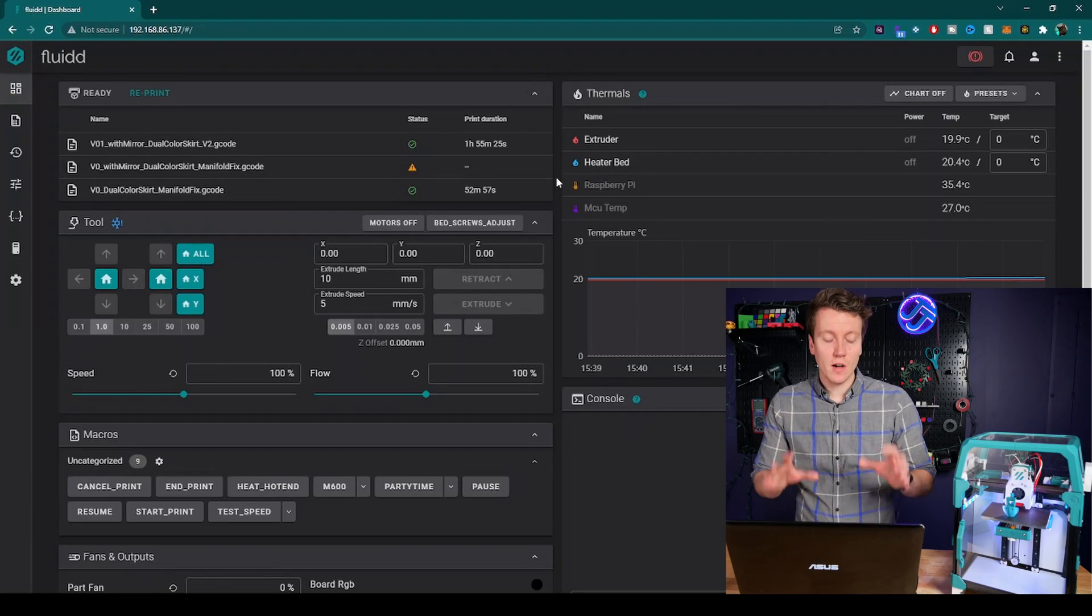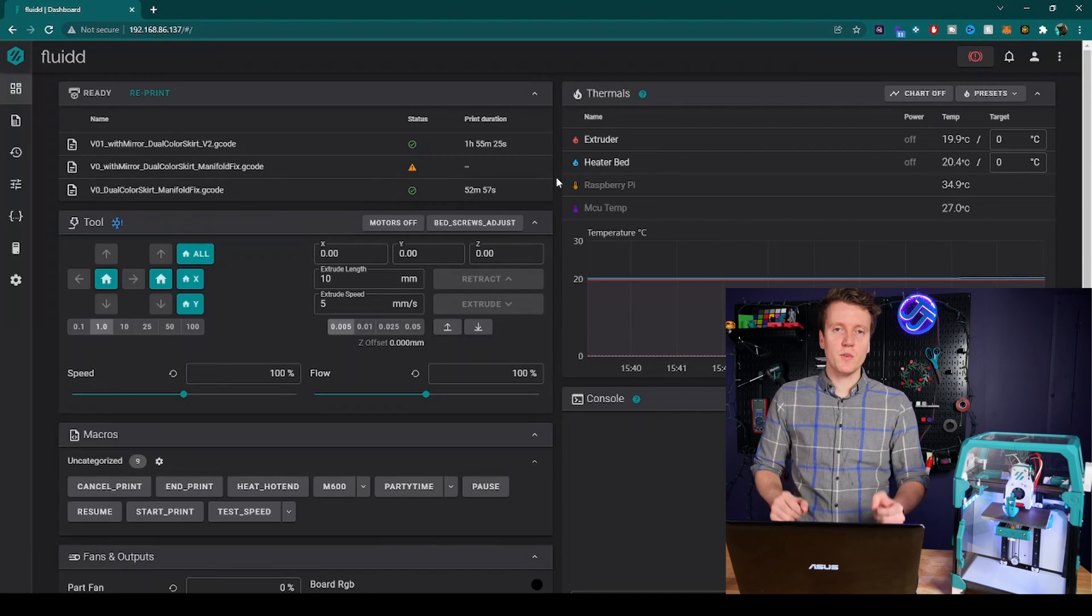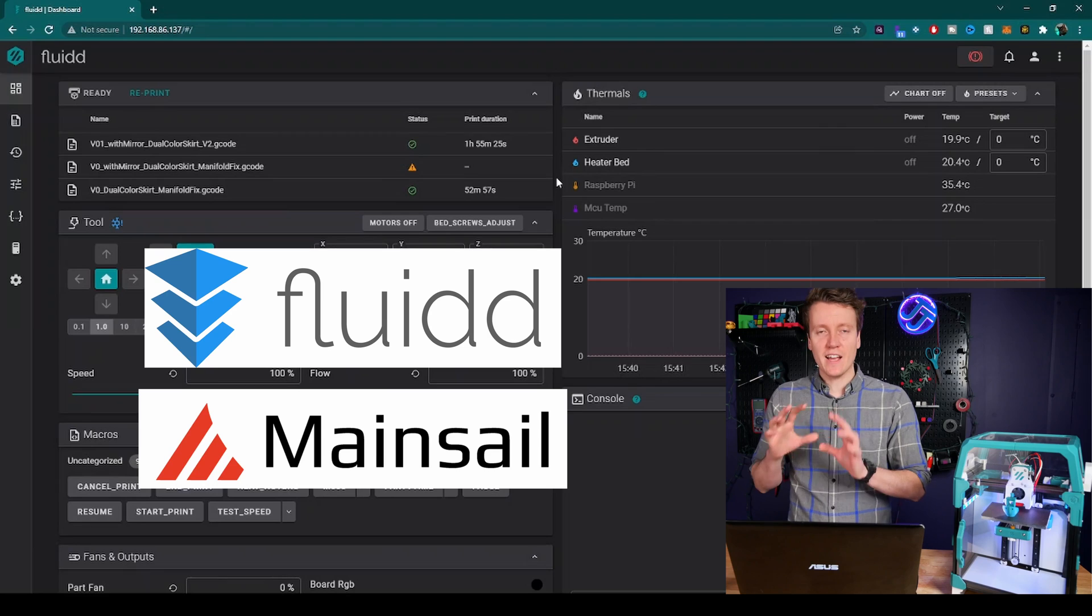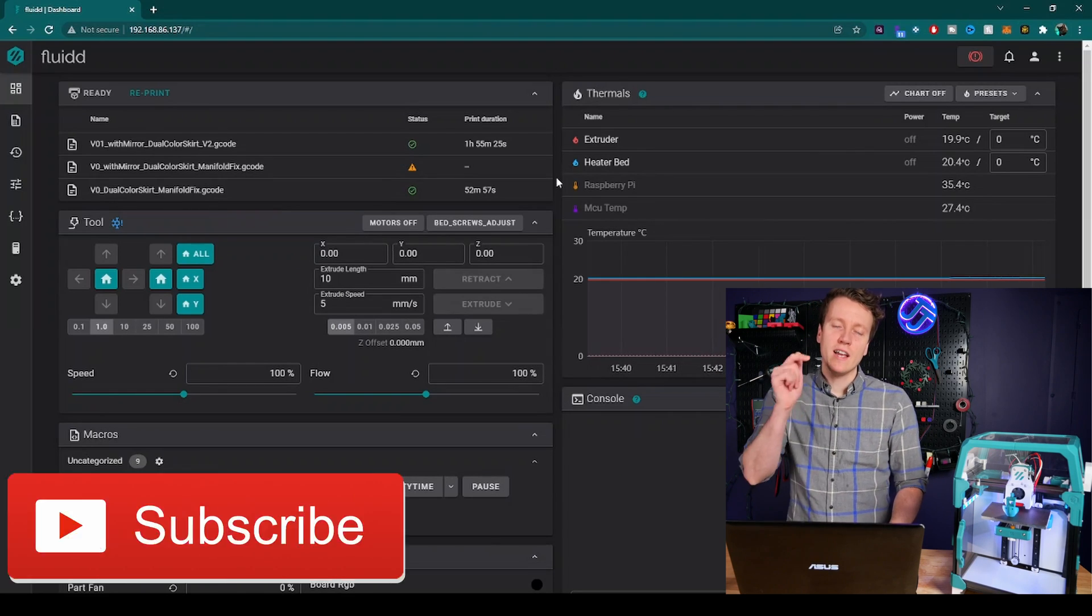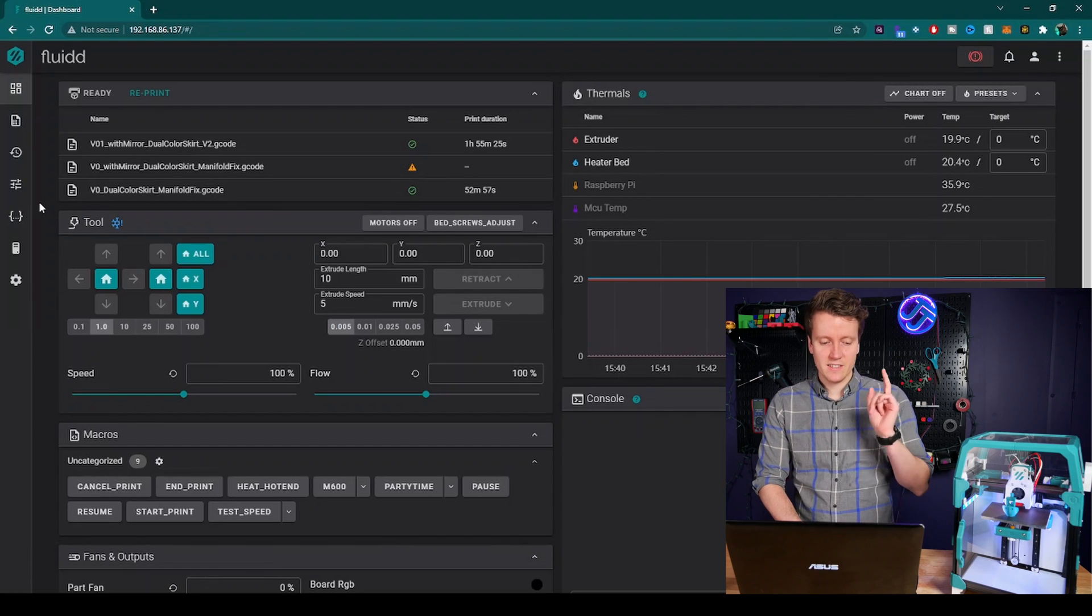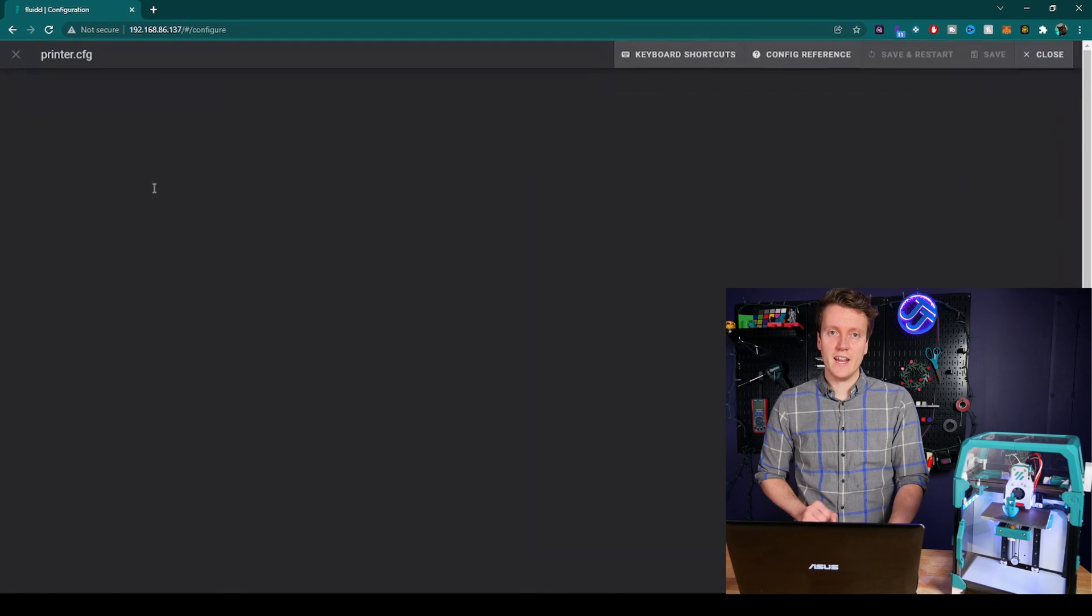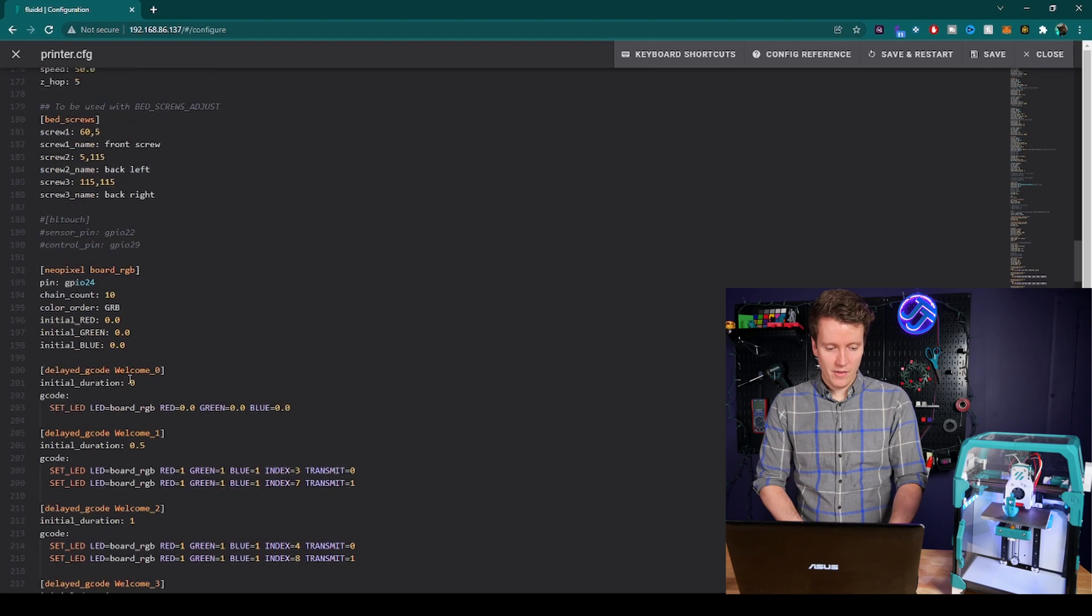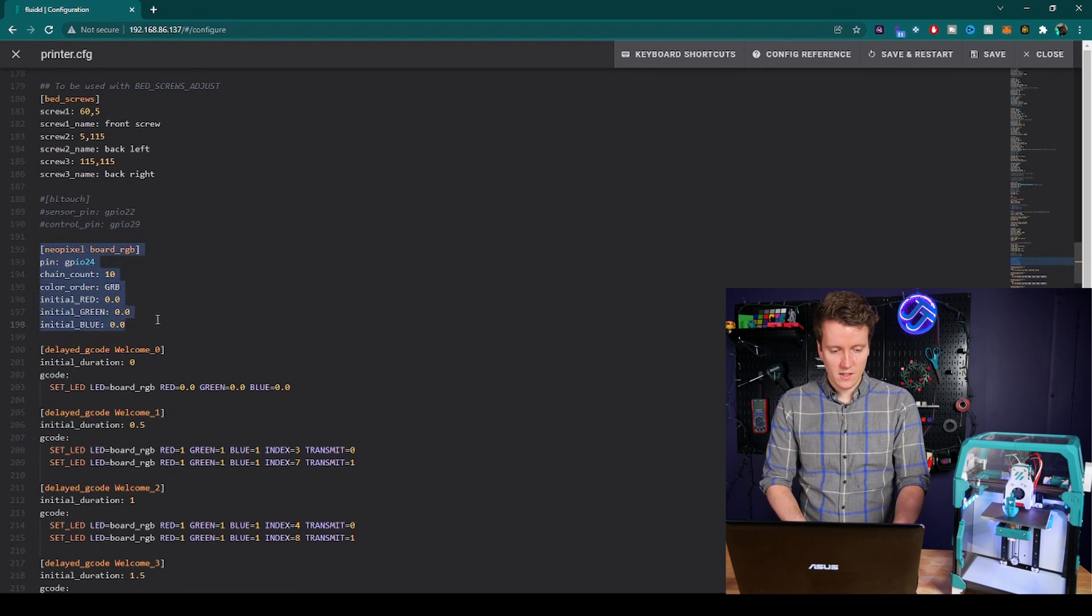So here we are on my Fluid dashboard controlling this 3D printer. I'm using Fluid right now, but I am working on a video comparing Fluid to Mainsail as your webpage dashboard. So if you are interested in that comparison video, hitting that subscribe button down below and make sure you won't miss it. But let's get right into this. First thing to do is go into your configuration, printer config, edit. Then you can go down to our definition of how you define your LEDs.